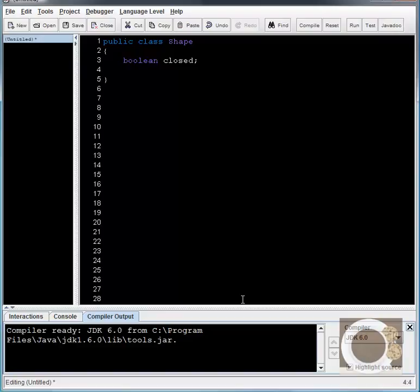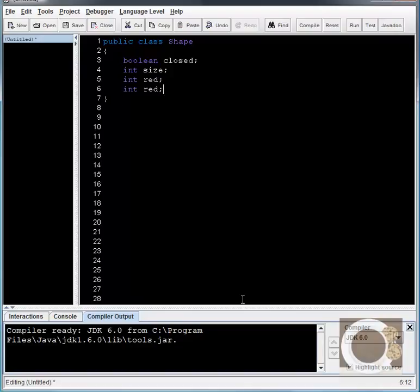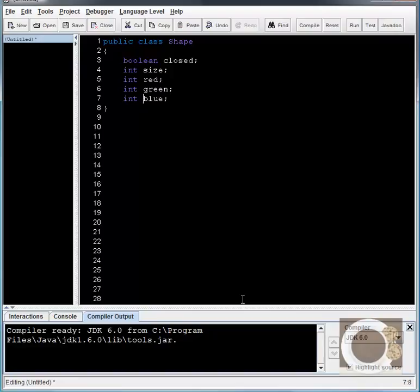I'm not going to give it a value because different shapes I create are going to have different values of closed. And I'm also going to give it an int size and I'm going to give it an int red and a green and a blue. So these are basically just your RGB values for the color of my shape. So the shape that I'm creating, my special shape, has these five properties. And it can't have any more or any less unless I define them right here.